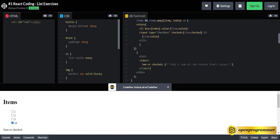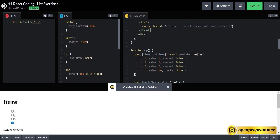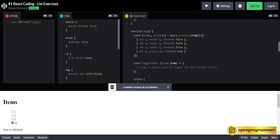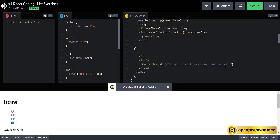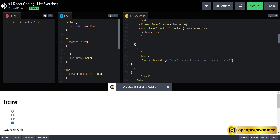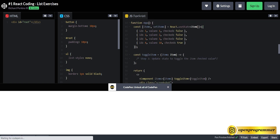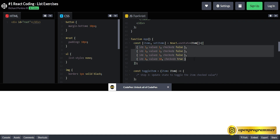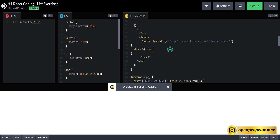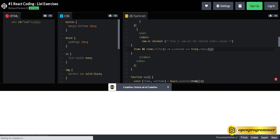Now the second step is to sum all the checked item values. In this list we only have one item checked which is 10, so we have to display the sum. So here: items && items — first we have to filter all the items which have checked as true. So items.filter where x.checked === true. Now we have all the items with checked as true. Then we chain .reduce — we have to use reduce to sum all the values.